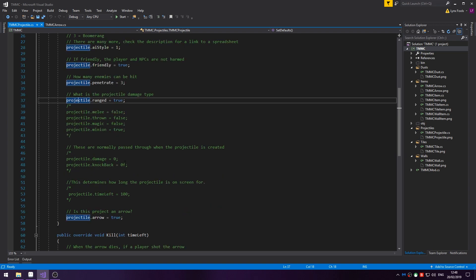There is also the ability to set the projectile damage and knockback, but most of the time these are passed through when the projectile is created. If you wanted to give it its own damage or knockback, you do projectile.damage equals the value and projectile.knockback equals the value.